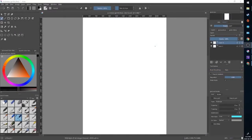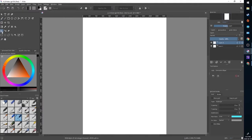Hey there folks, this is Ian. I'm an artist at Penghua and today I'm going to be showing you how to use assistants when drawing in Krita. Assistants are a sub-tool that you can use when you are working in Krita to make a series of guides and rulers that your other tools can adhere to when you're drawing and painting.